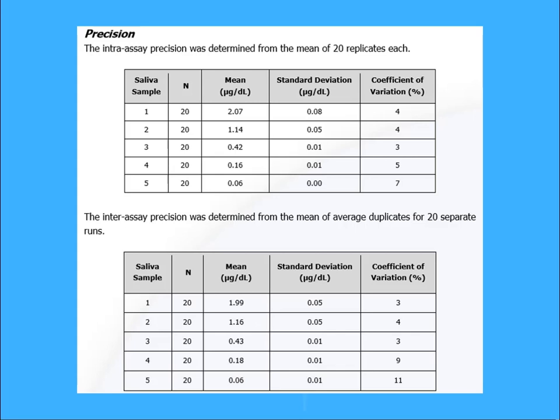So how can you determine what a good threshold should be for accuracy and precision limits? Often the manufacturer will define an acceptable limit within the kit insert, but if they don't, you can set your own.